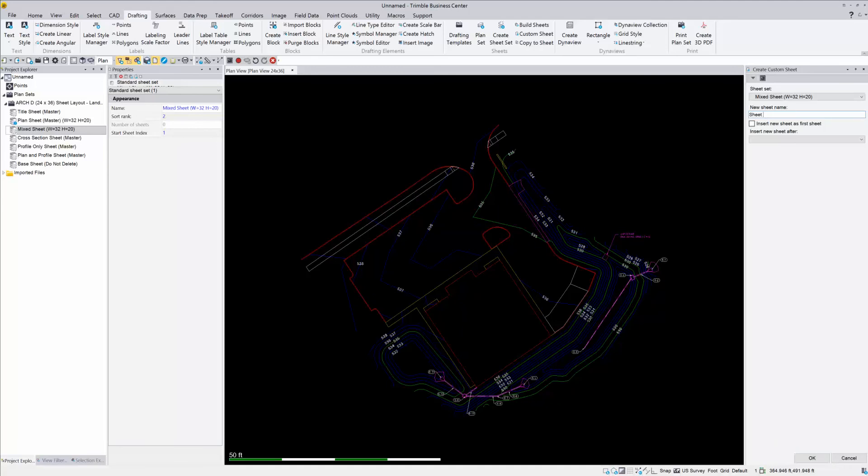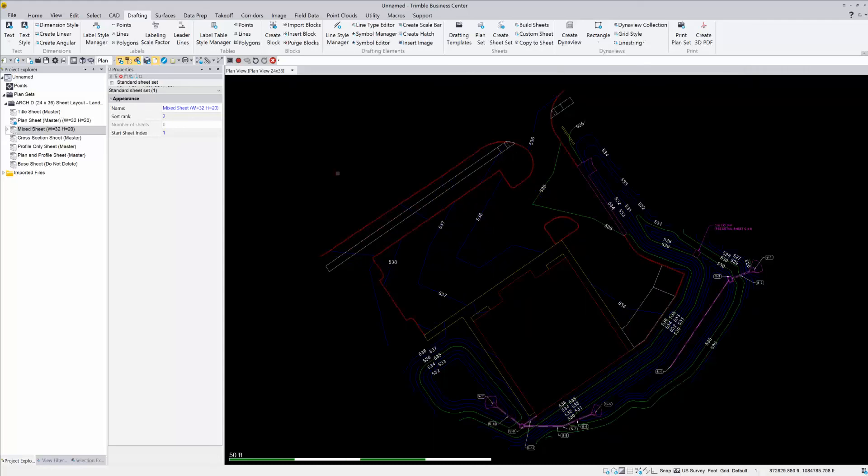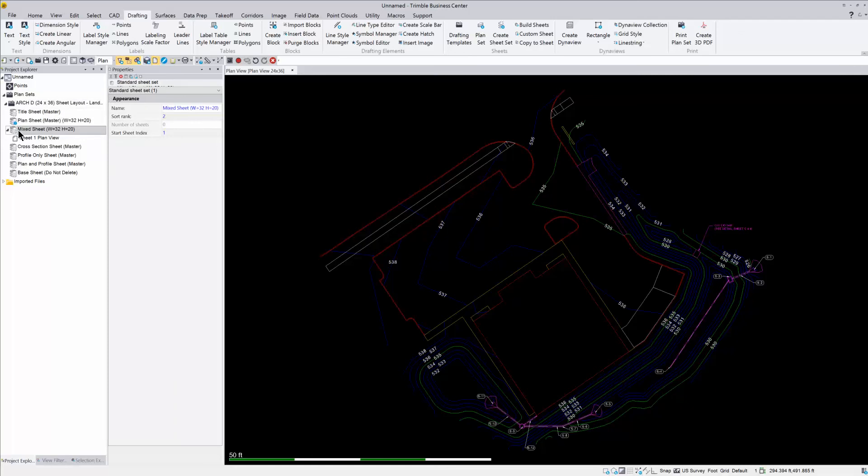So you can call it sheet one, and we can call this plan view if you want, just to make it a little bit easier so you know what it means. So you're going to say, call it sheet one plan view, and then just hit OK. So now you'll see that we get this sheet one plan view underneath our sheet set. So we have our plan set, and then our sheet set is the mix sheet, and then this is an actual sheet that we're going to print on.